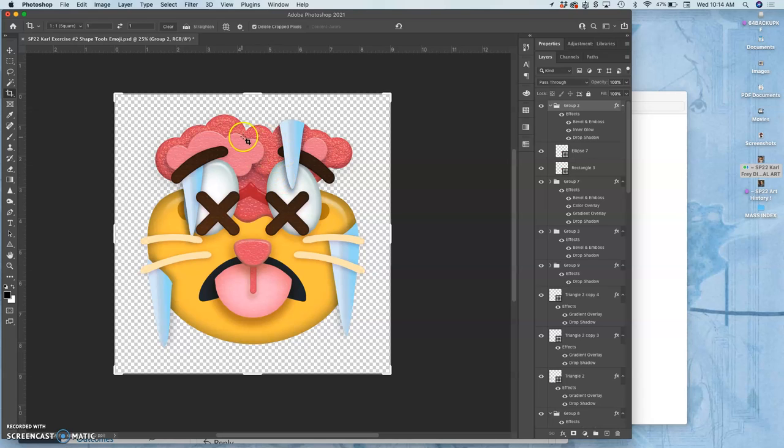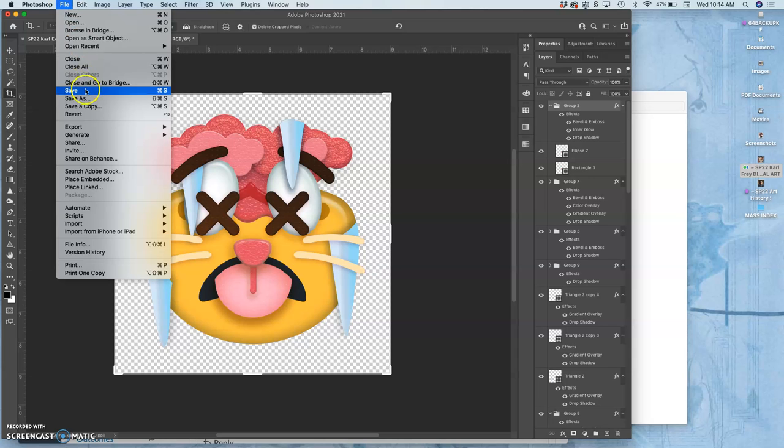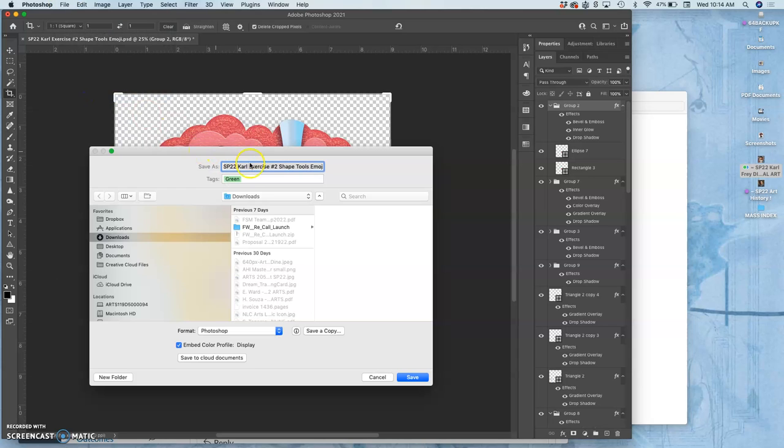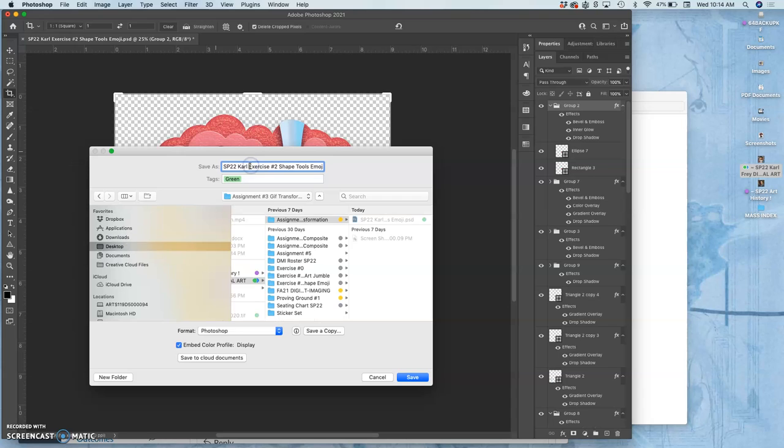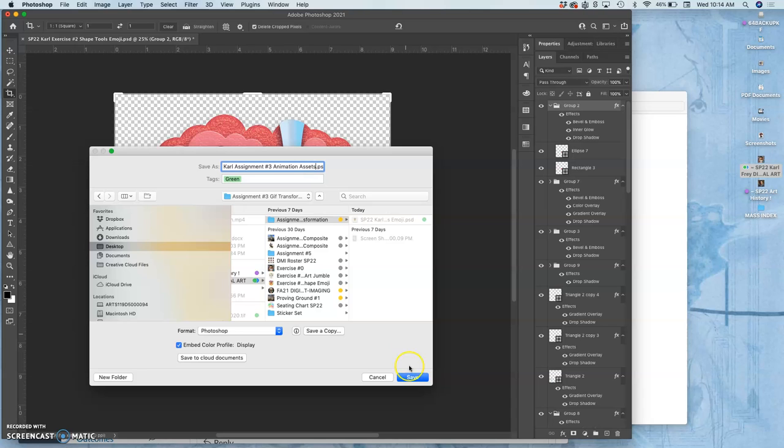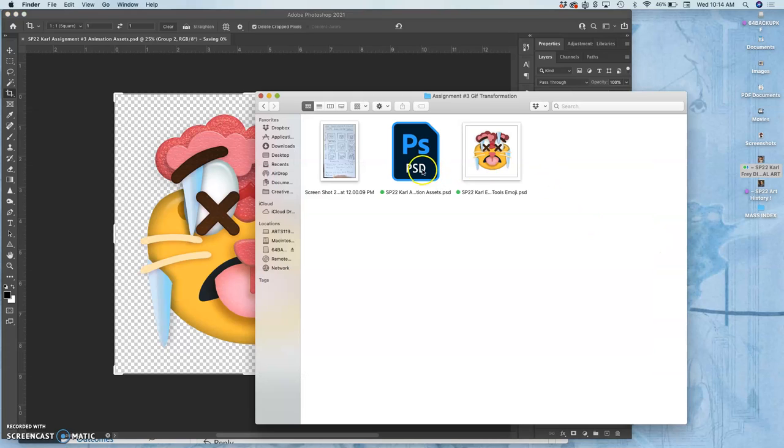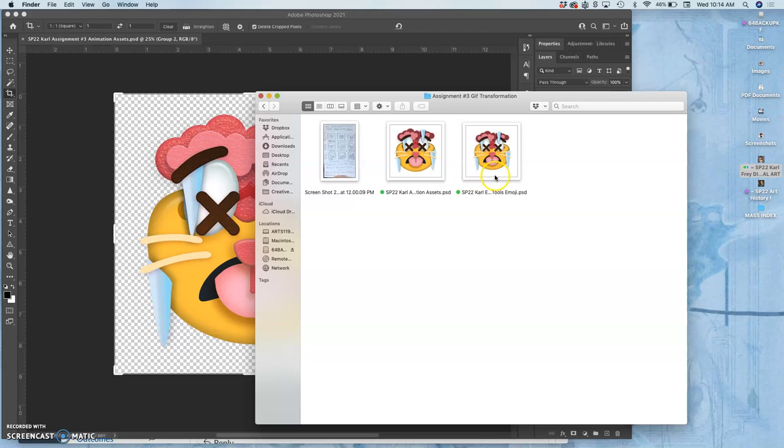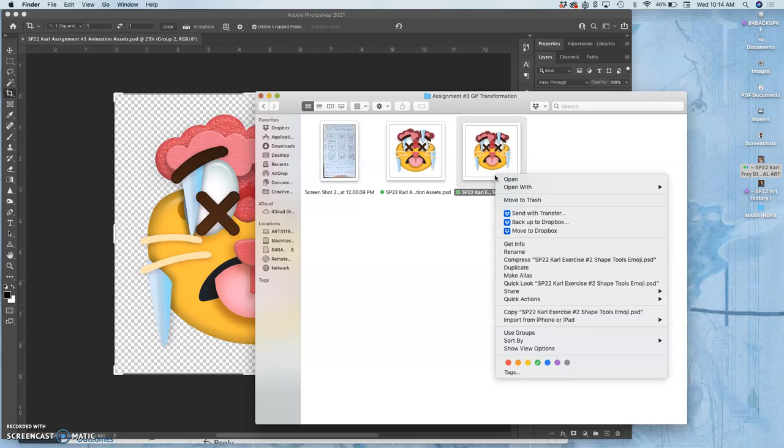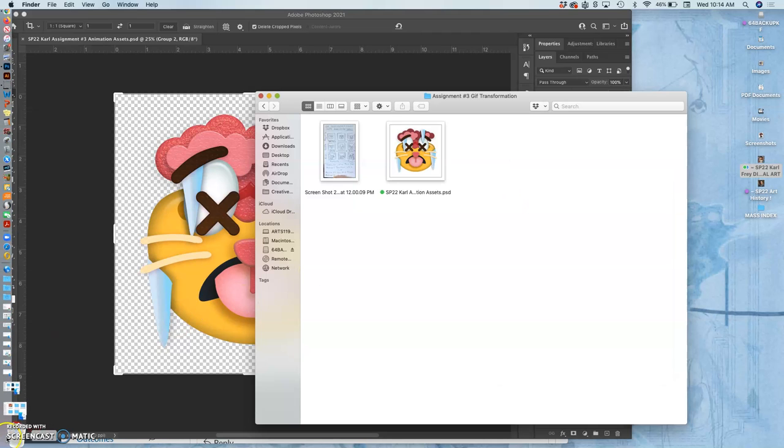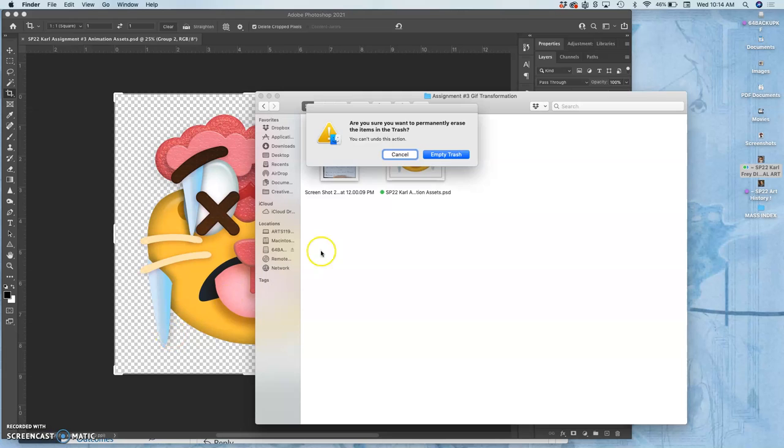So my first step is just to crop it to a square and then save it as a different name. And this is not going to be my finished animation file. This is going to be what's called my assets file. So this is assignment number 3, animation assets. This animation assets file, make sure it saves, it's my PSD. It's like a treasure chest of all the things I can play with for my animation.